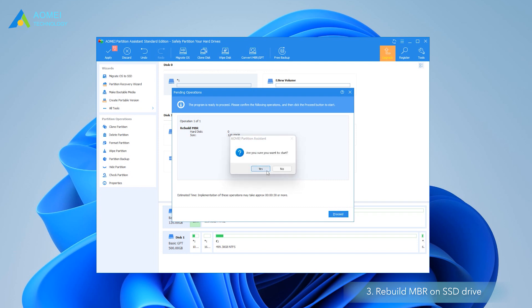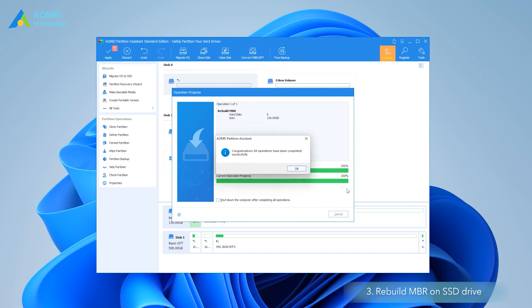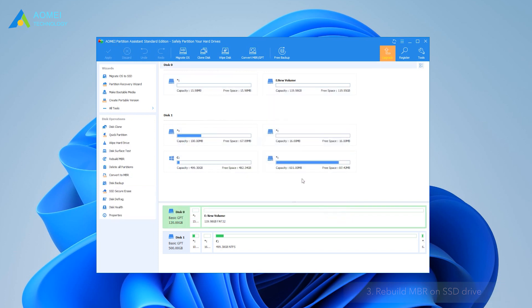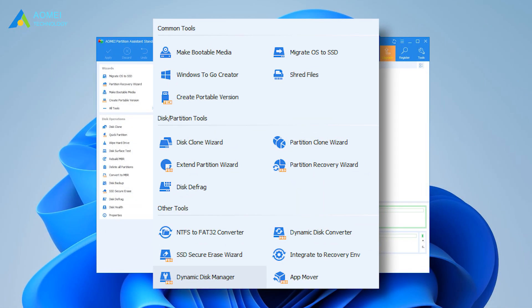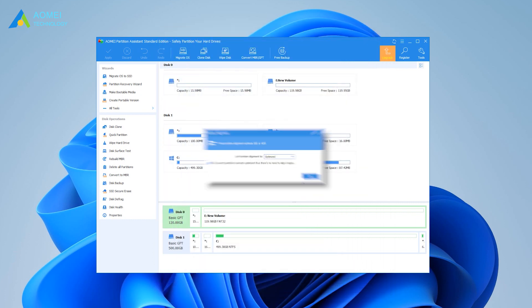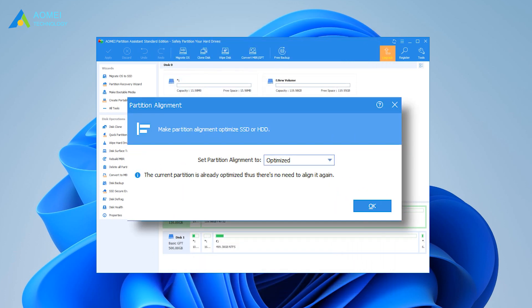The above SSD repair software can be used to repair any kinds of SSD drives. Besides, its Professional Edition also supports SSD Secure Erase for Windows 7 users, and partition alignment can help improve SSD performance.